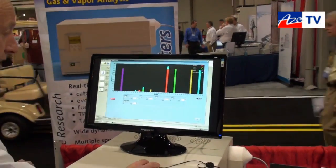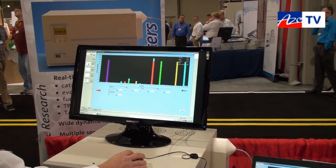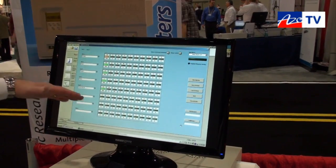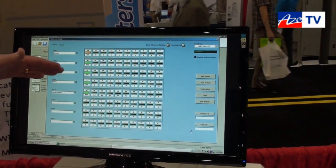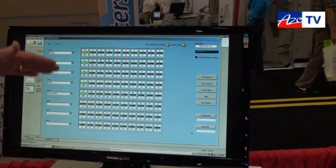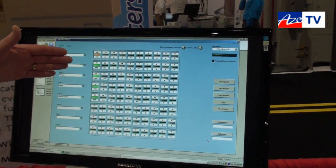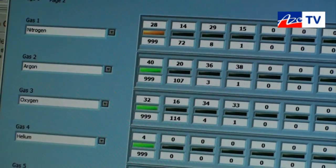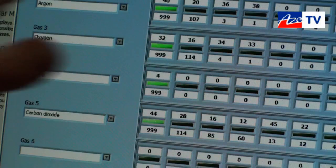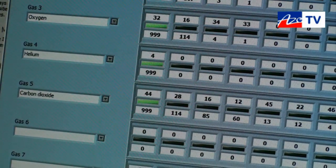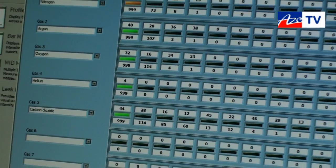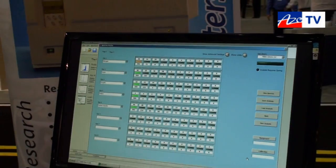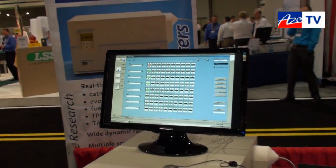Going back to the spectral overlap representation, you can see the first page of 8 gases configurable from our integral library, and we can add up to 16 gases, each with up to 10 mass spectral fragments. That is our QGA quantitative gas analysis software suite.